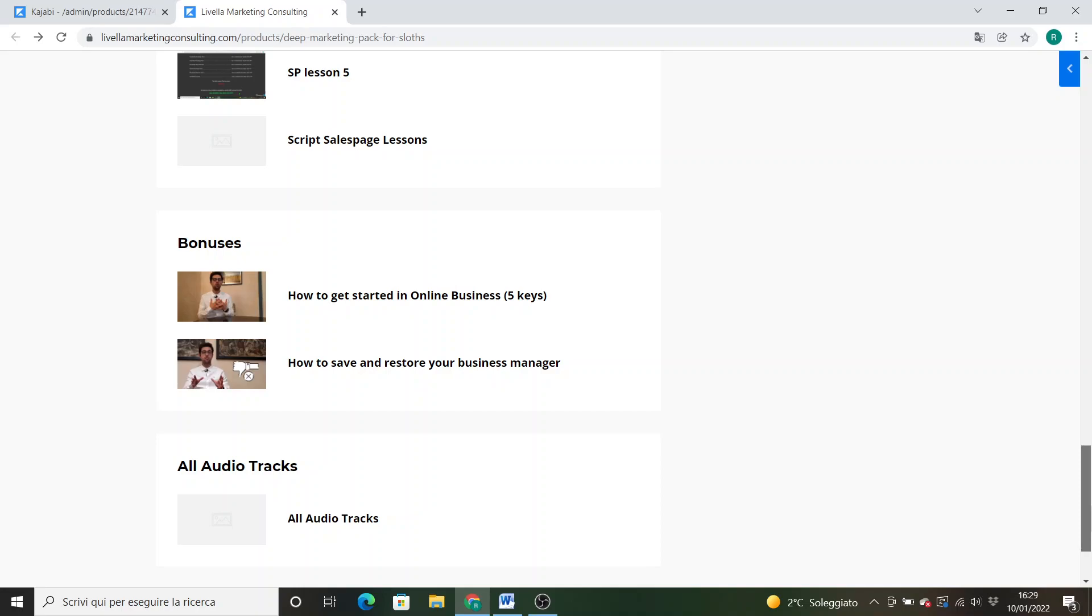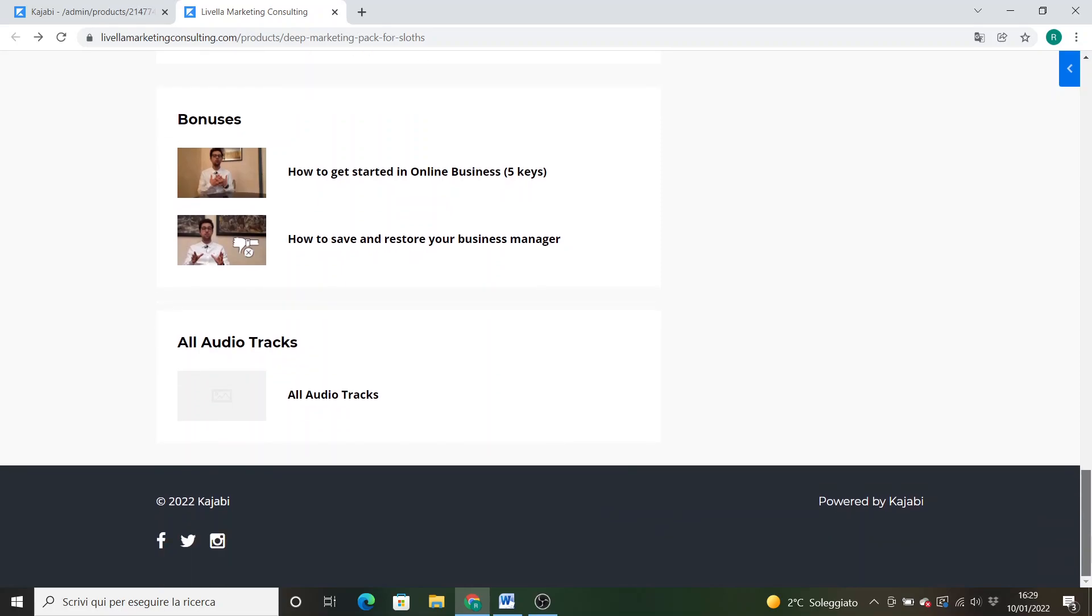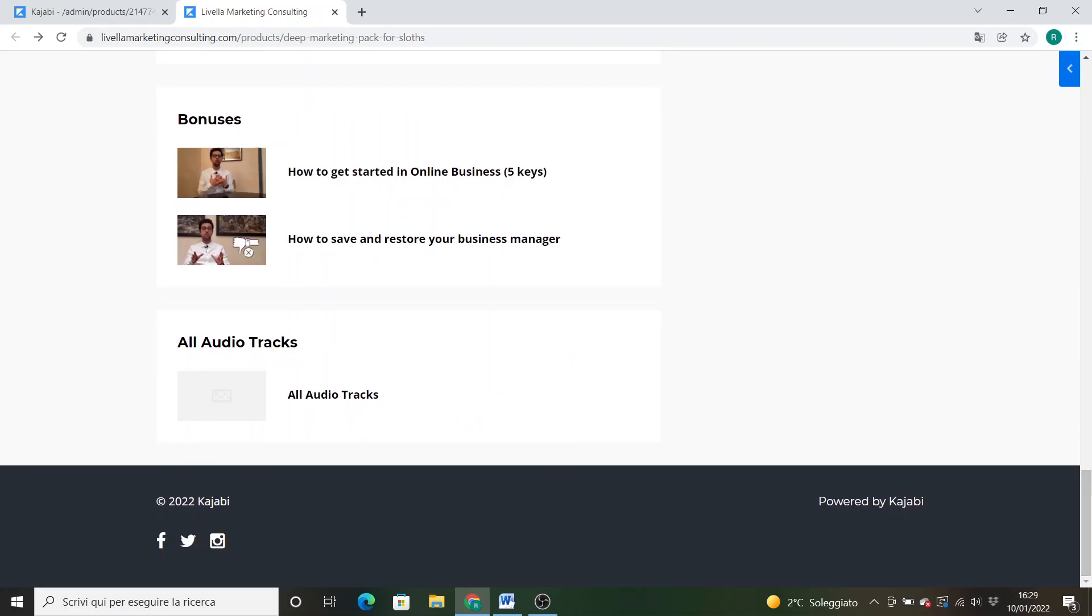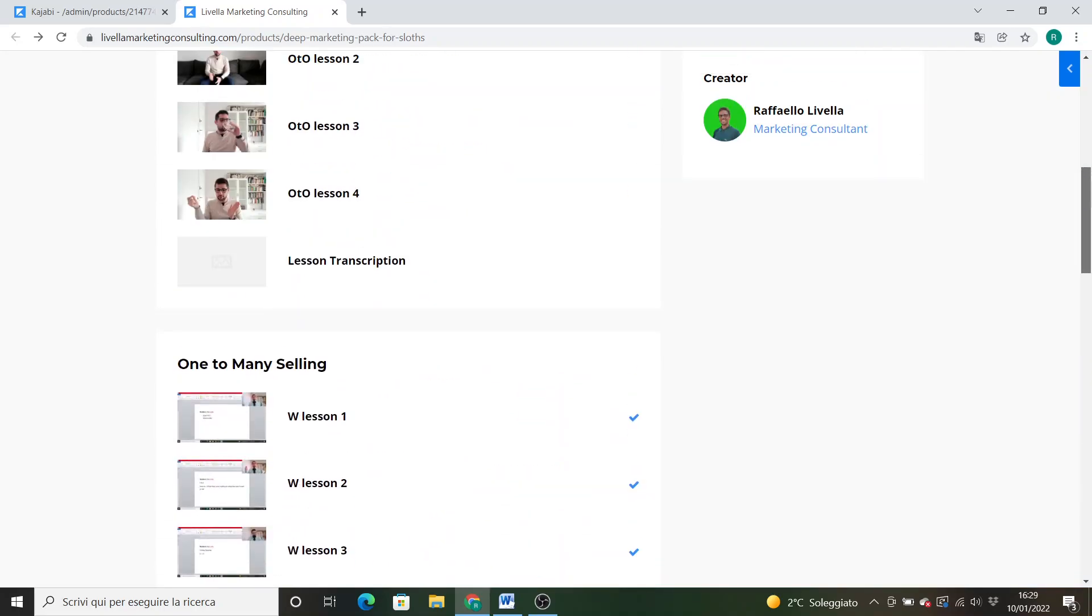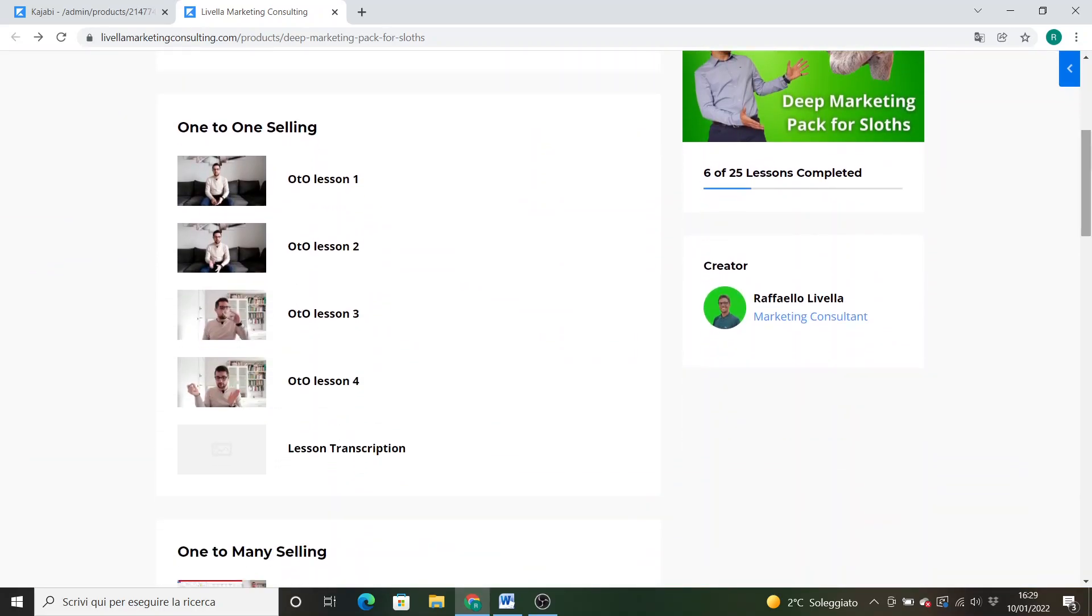And how to save and restore your business manager and Facebook accounts in case you got banned, and how to prevent it, very important. Plus you will find every audio tracks. Let's check every module and let's talk about it.